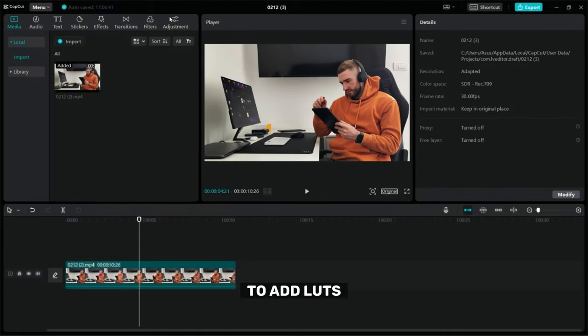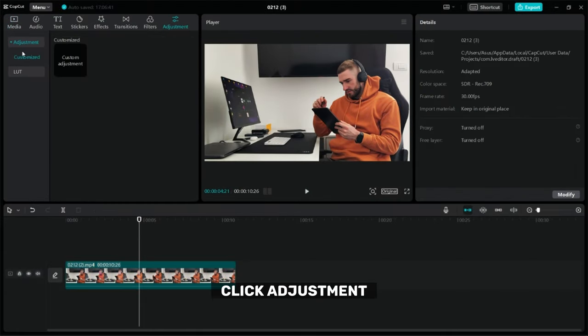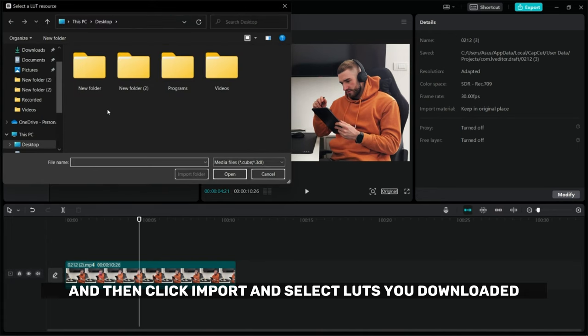To add LUTs click adjustment, then click LUTs and then click import and select the LUTs you downloaded.